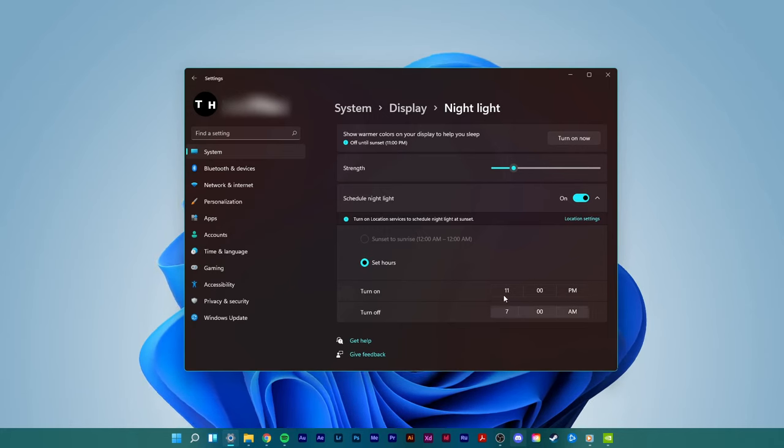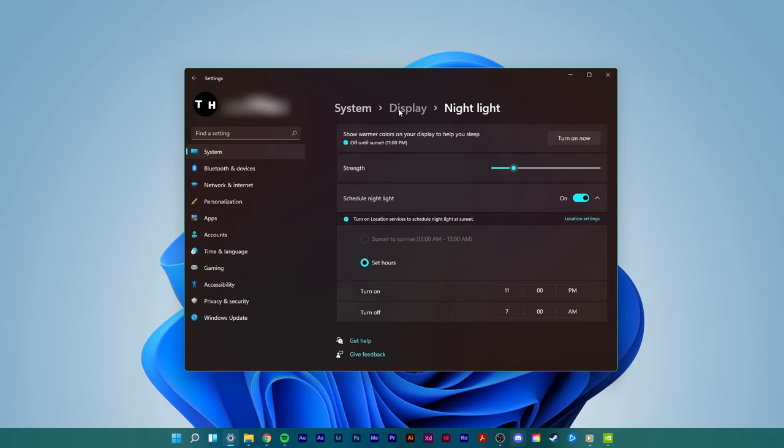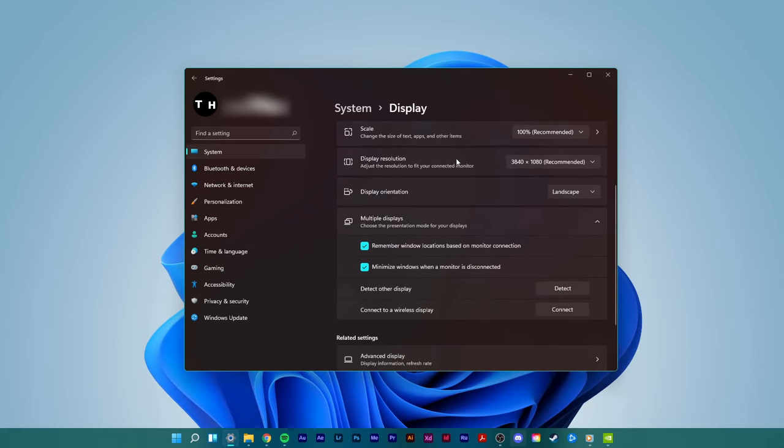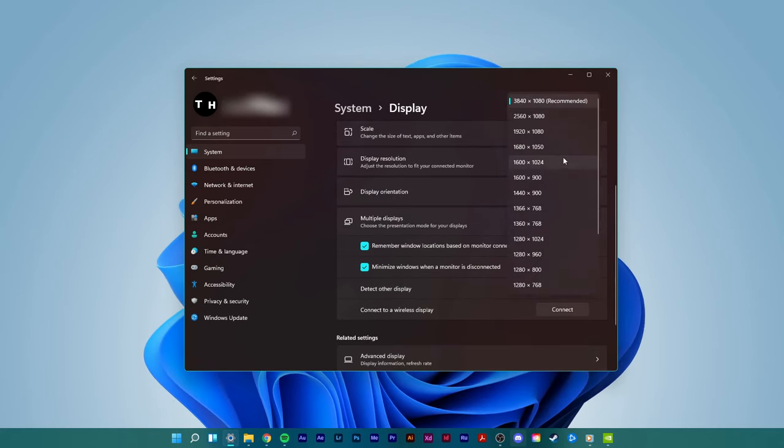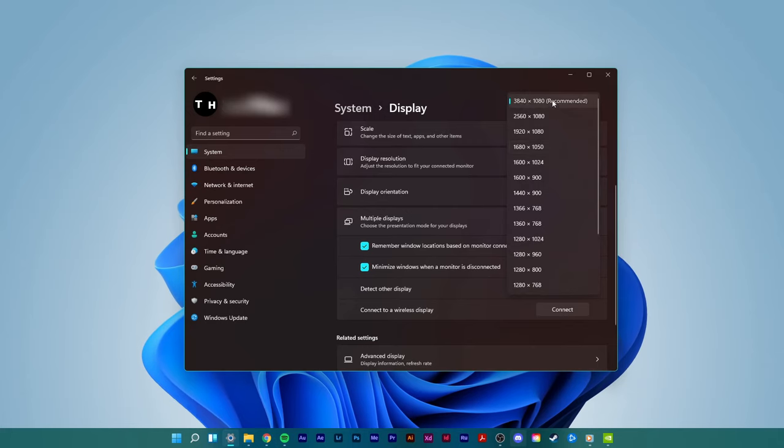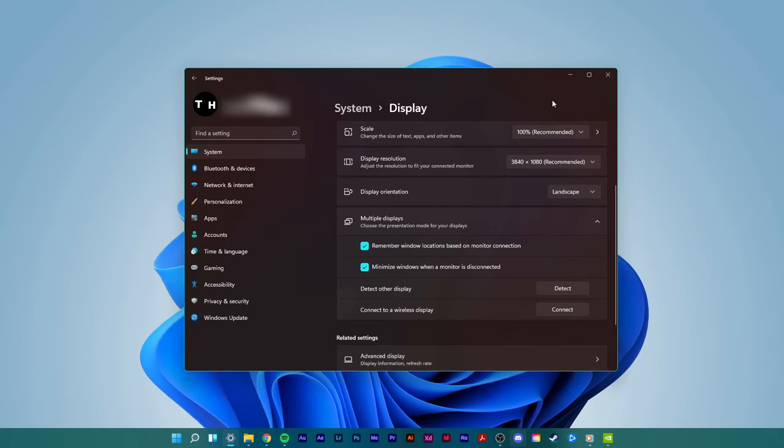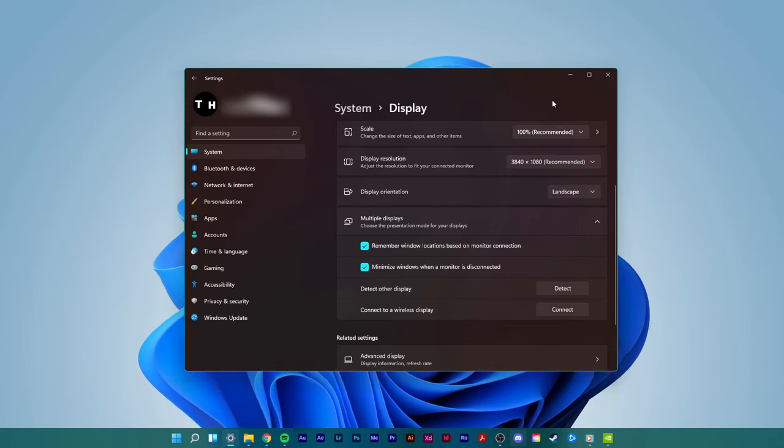Back in your display options, make sure to use the recommended scale and display resolution for your screen. Simply use the dropdown menu and select the recommended value.